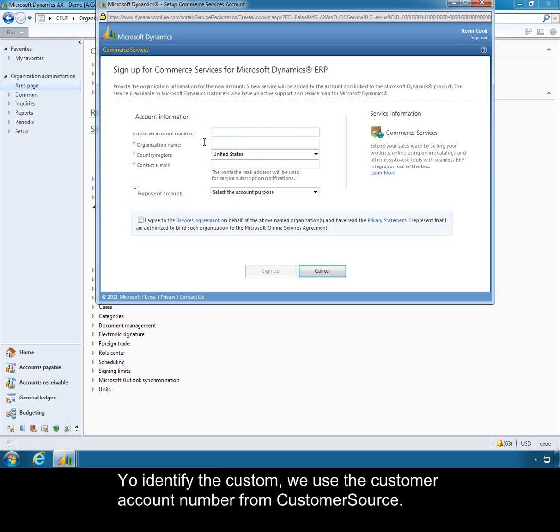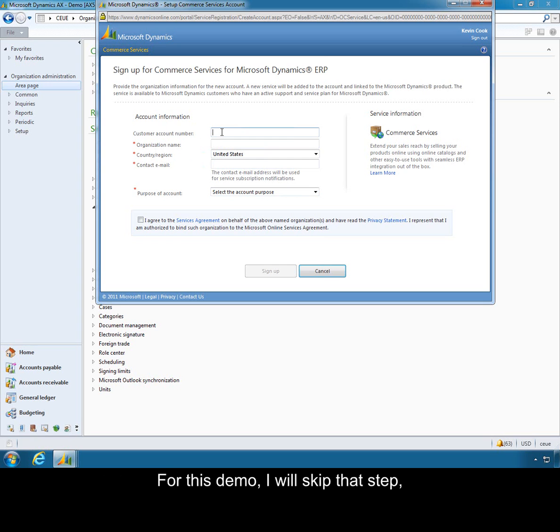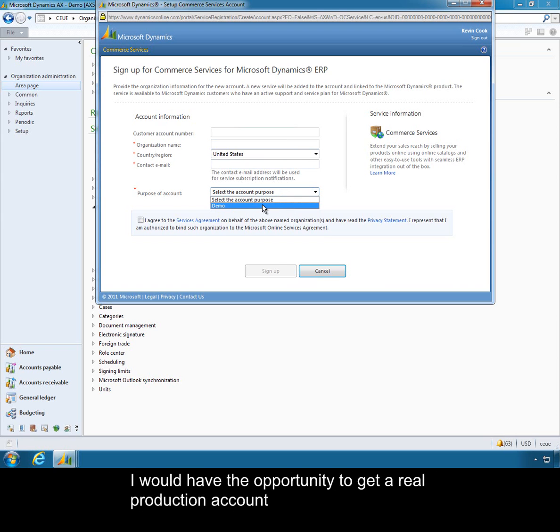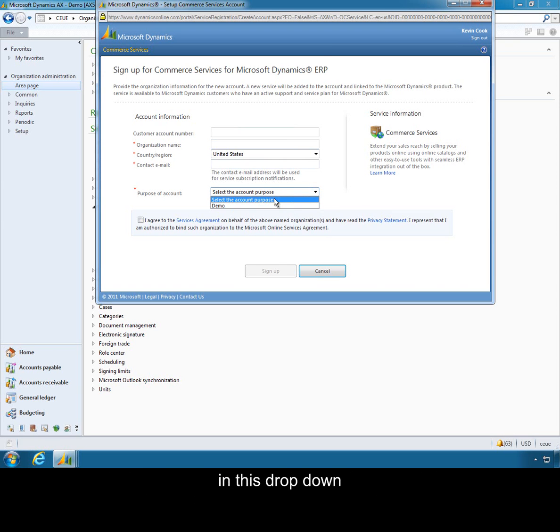To identify the customer we use the customer account number from customer source. For this demo I will skip that step, but the consequence is that I will only be able to sign up for a demo account. If I entered the customer account number I would have the opportunity to get a real production account from this dropdown.